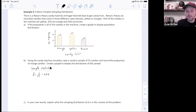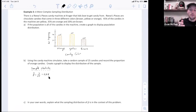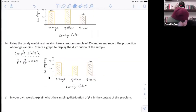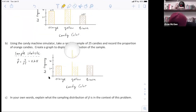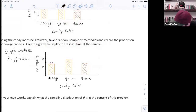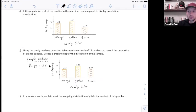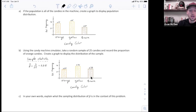Now they want me to create a graph to display the distribution of the sample. I'm going to make a bar graph again because it's categorical, showing the proportion — 28% for orange — and the proportions for yellow and brown as well. The distribution of the sample shows 28% orange, 40% yellow, and 32% brown.